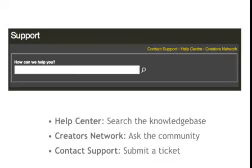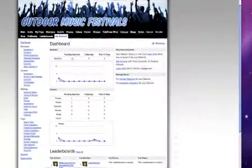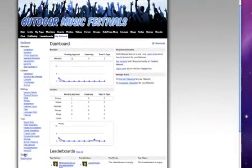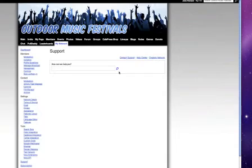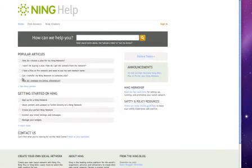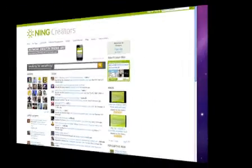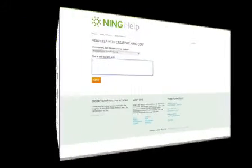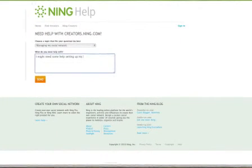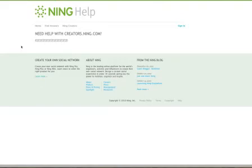Finally, the support link is where to go if you need technical help. For many subscribers, we have a knowledge base full of articles in the Help Center. Or, ask the community for their advice on the Ning Creators Network. Plus and Pro subscribers have the ability to submit a help ticket directly to our technical staff if there is an issue they can't resolve on their own.